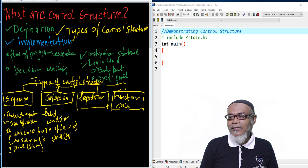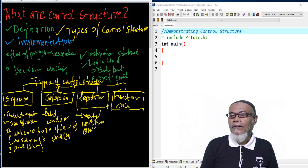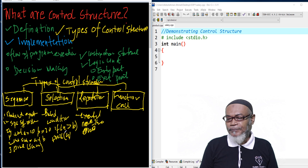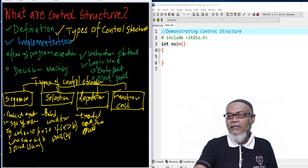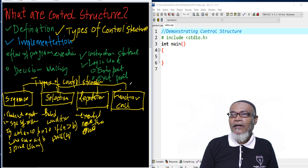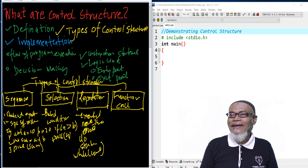While repetition — these are statements which are executed more than once. For example, in this particular order, whereby sentences are executed more than one. Let's take for example: do a particular statement while condition. So this particular statement will be done until this particular condition is satisfied.